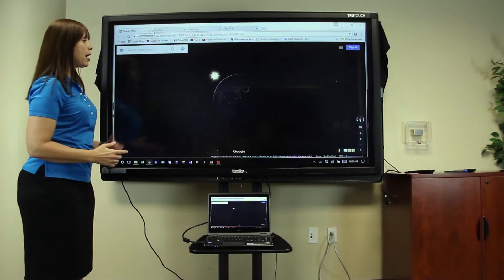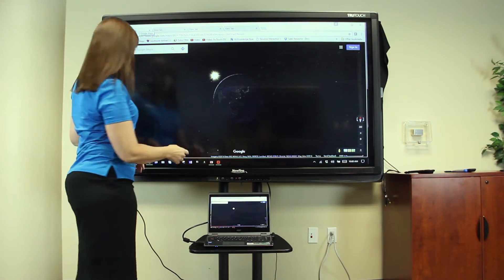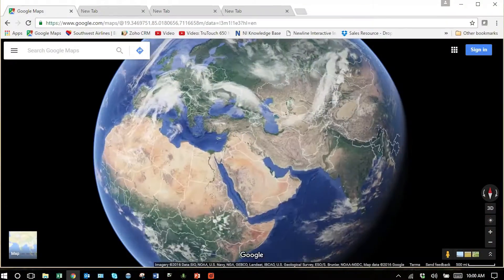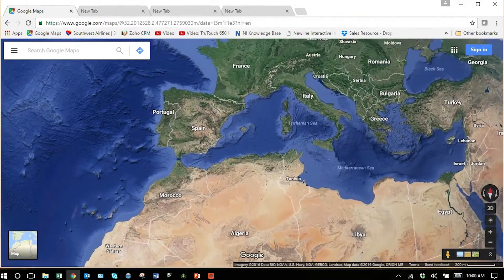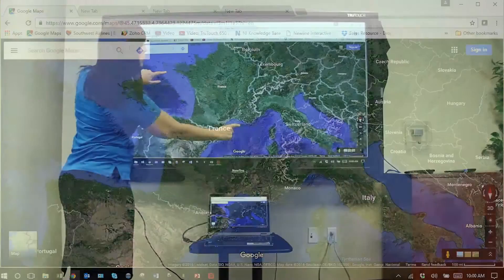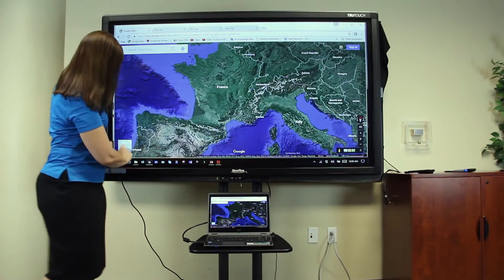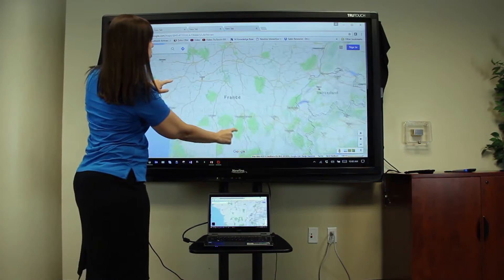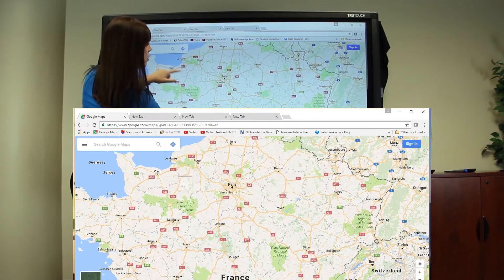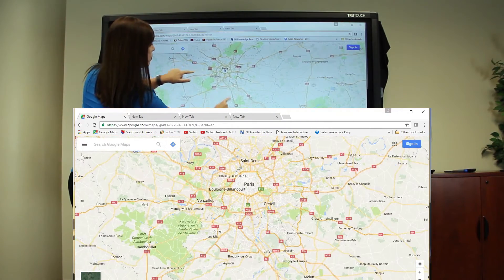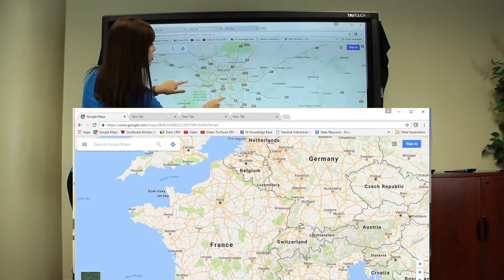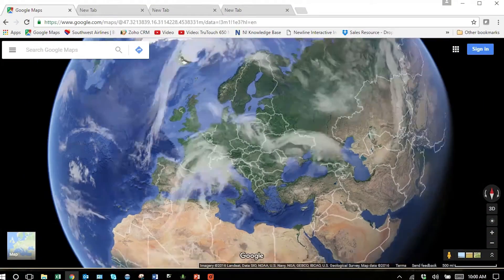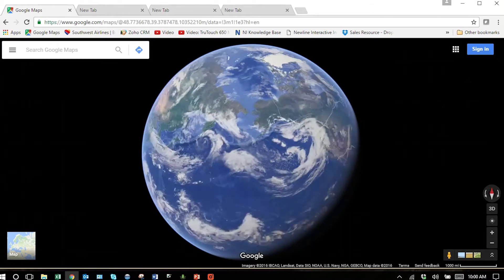Any website that has touch response becomes especially interesting. For example, here we're in the Earth mode on Google Maps, and I have pinch to zoom. When I hit the map mode, I'm in Maps, and I can zoom in and zoom out. When I go into Earth mode, I can spin the big blue marble around.